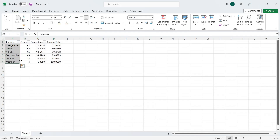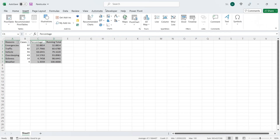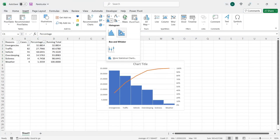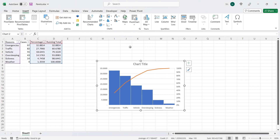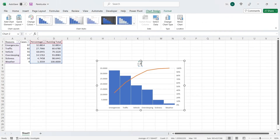We will select the reasons, percentages, and running totals, and insert a Pareto chart from histograms. This will automatically create a Pareto chart with percentages as bars and running totals as a line.